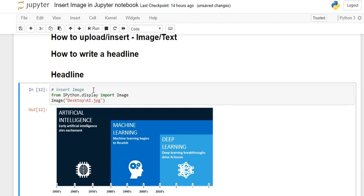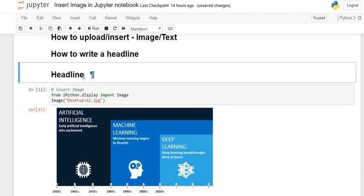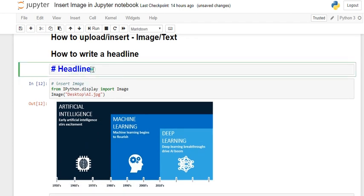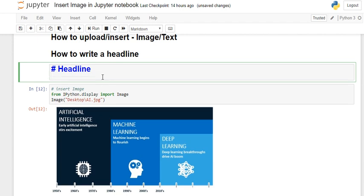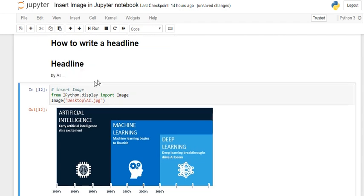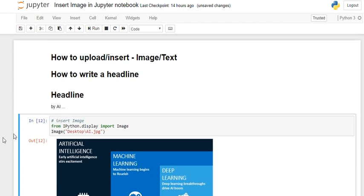Then you run it and you'll get a headline like this. So if you want to write something below, let's say 'by AI team' or 'by AI', whatever you want, you can write it. This is how you can write a headline in Jupyter notebook.